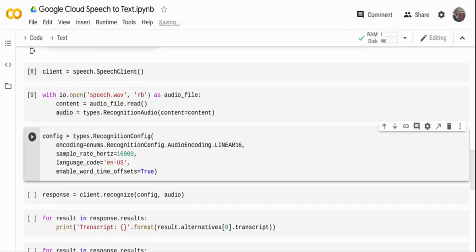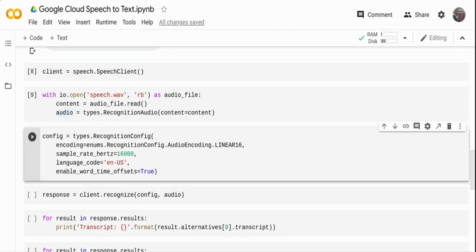Google Cloud API supports a lot of languages. It supports a lot of Indian languages, Arabic language. There are plenty of language support you can go and check. This is a US speech audio. If you have any other language, you accordingly set this language code. You can go to the cloud documentation and check it.